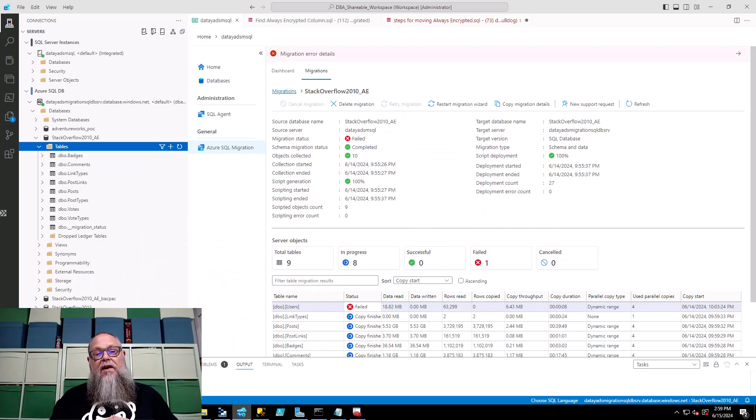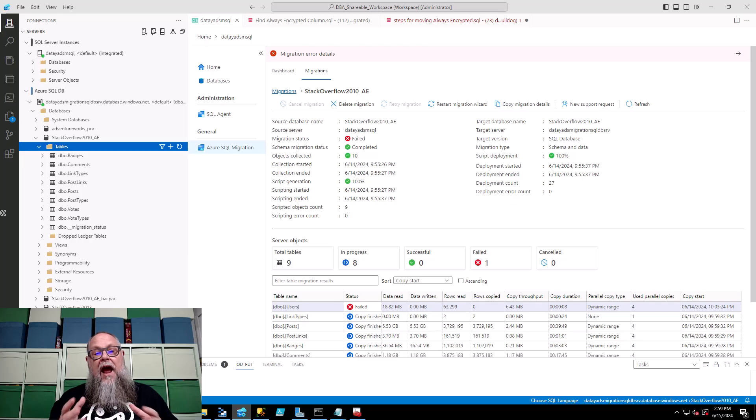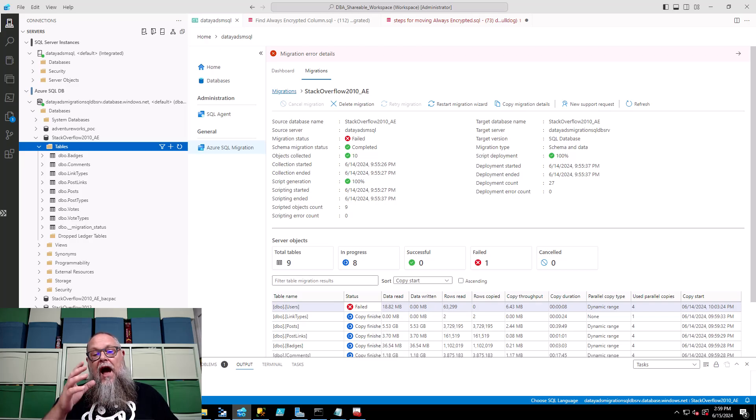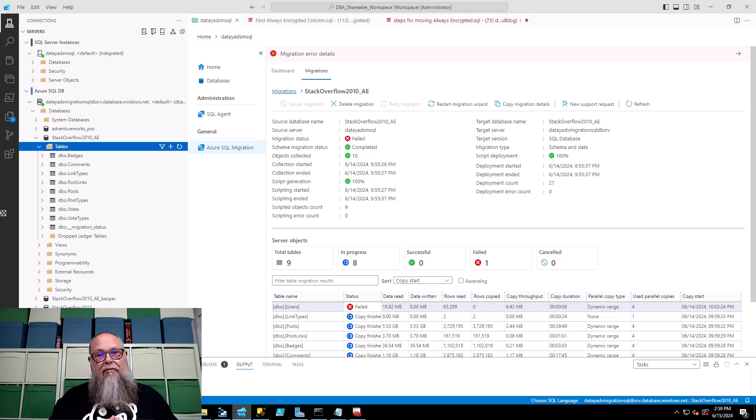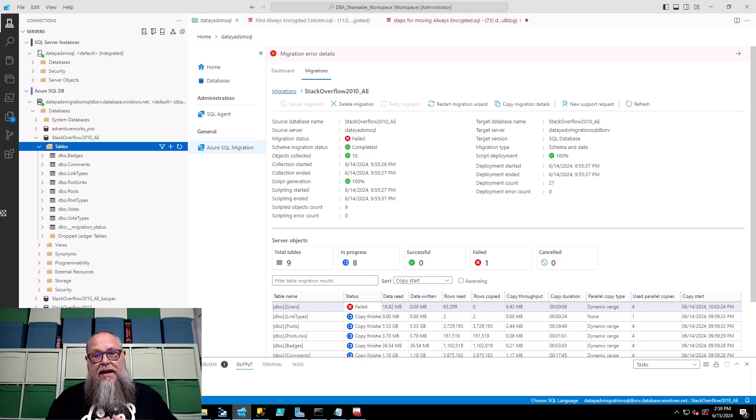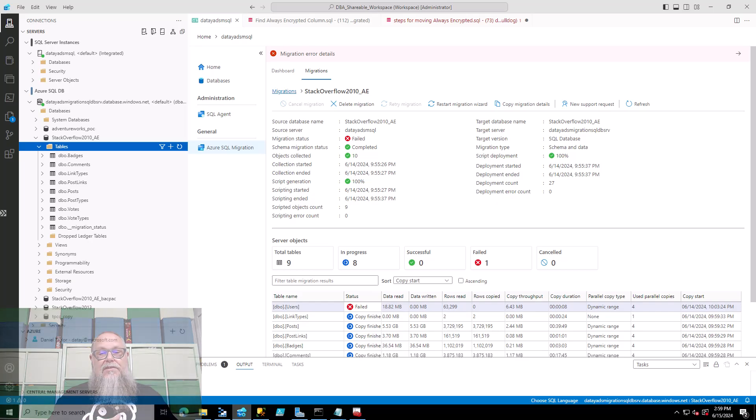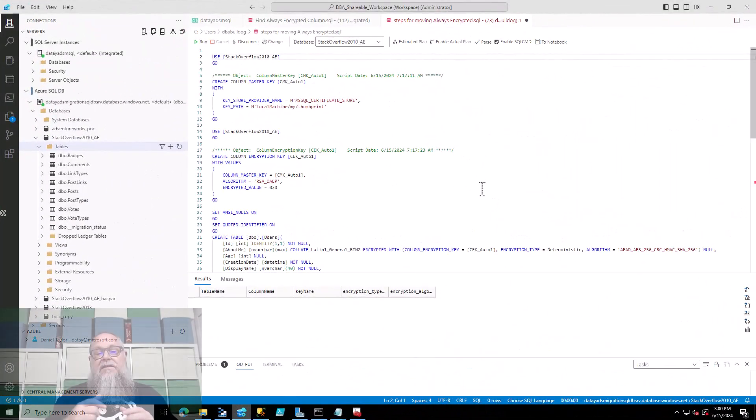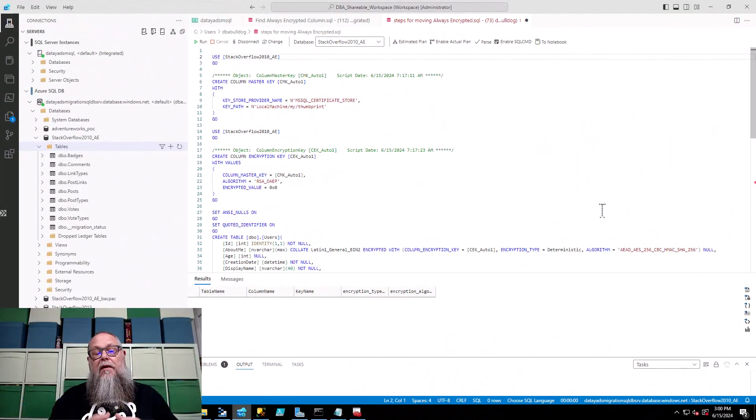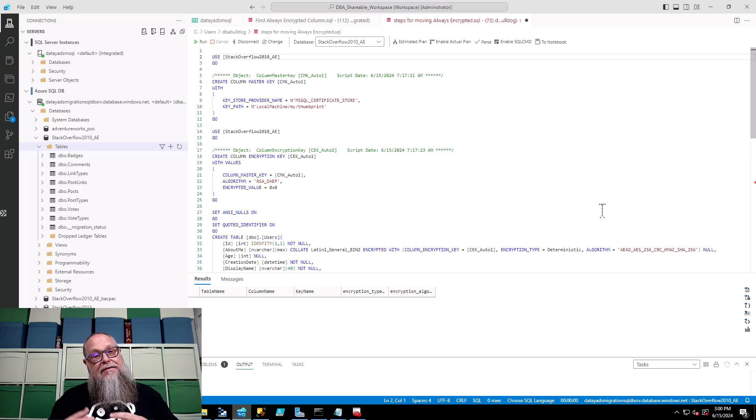So we have this failed column. On the screen you can see that I don't have the users table. I have all the other tables migrated through the SQL extension or the SQL migration extension through Azure Data Studio. We can get this column over there by moving our keys and using BCP.